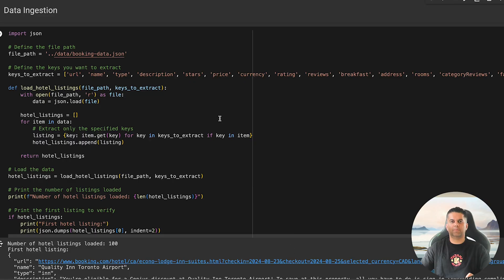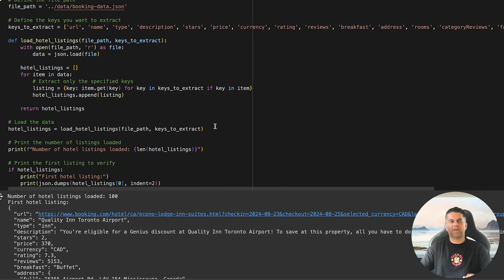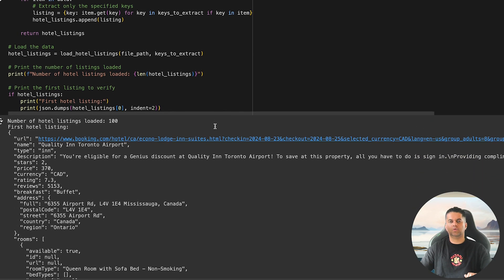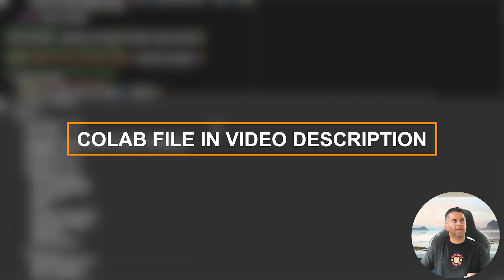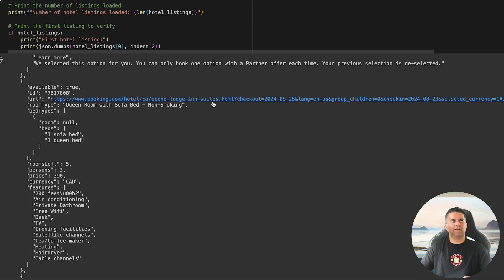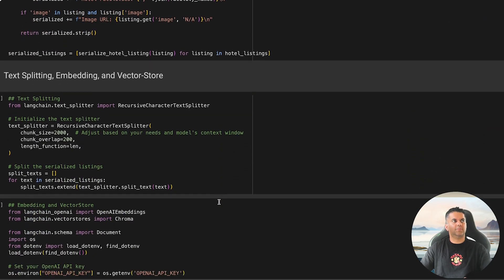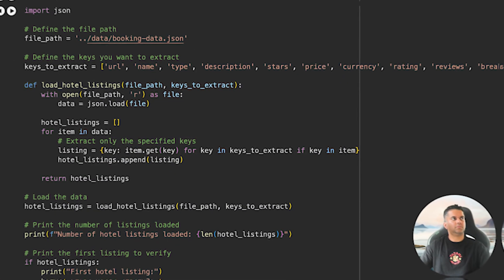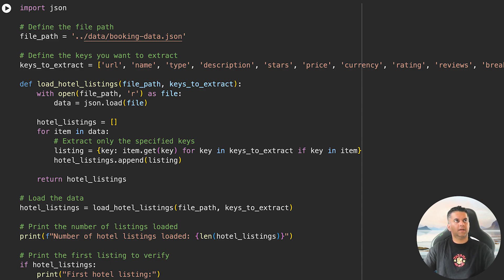By the end of this video you'll have a system that does everything to find you the best hotels. As always, you'll find a link to the Colab file in the description, and we'll go through each part of the code step by step, explaining everything in detail. Let's jump right in.